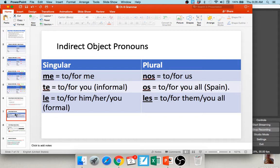Say those with me: me, te, le, nos, os, les. Hopefully you're recognizing these from Español 1 — we saw all of these in front of the verb gustar. Me gusta means to or for me it is pleasing; te gusta means to or for you it is pleasing. So you already know these things — you just didn't realize they were indirect object pronouns.